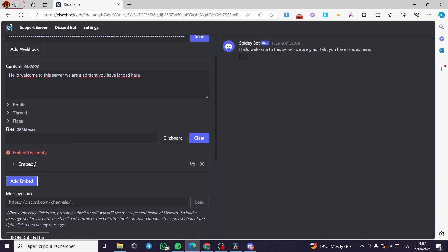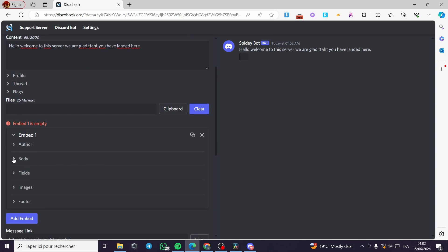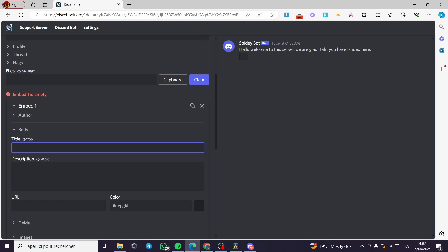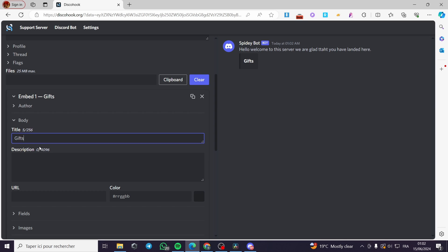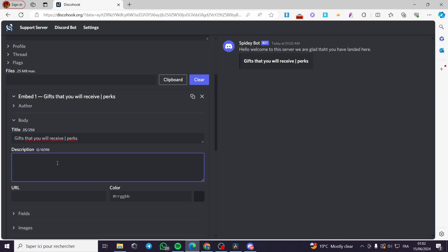I'm going to add an embed. Under the body, I'm going to put a title — for example, 'Perks' or 'Gifts that you will receive.' Then in the description field I'll add a vertical bar and type 'slash perks.' You can go ahead and put a description — for example, 'You will receive a role of admin.'